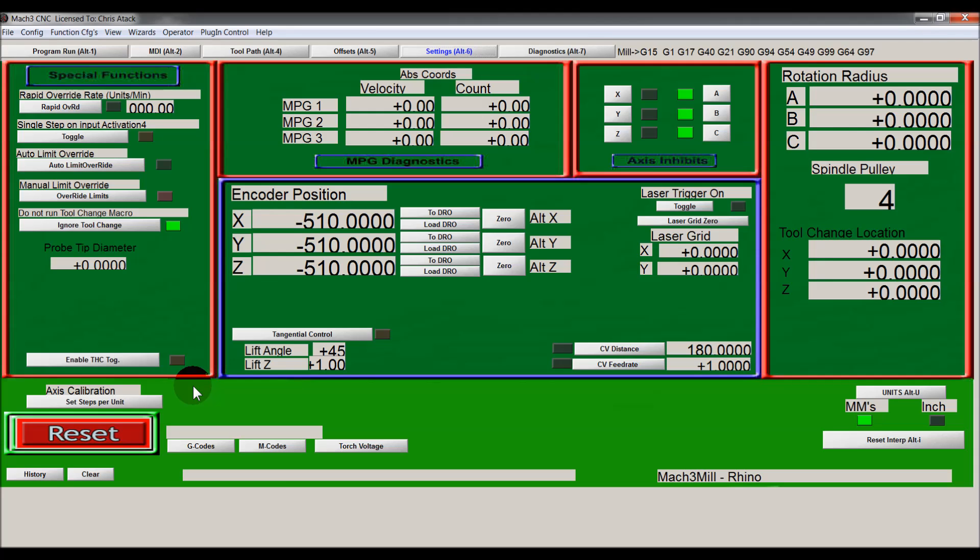You could put that in, click on that, and it brings up a box saying how far do you want your machine to travel. You could put in one inch or 25 mil or however far you wanted it to travel, then measure with an indicator, a dial indicator, how far it did travel, and then input that and it would work out the steps difference.